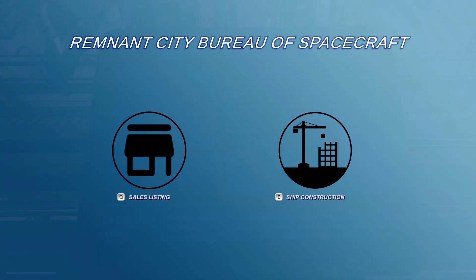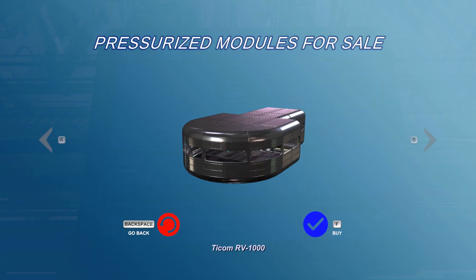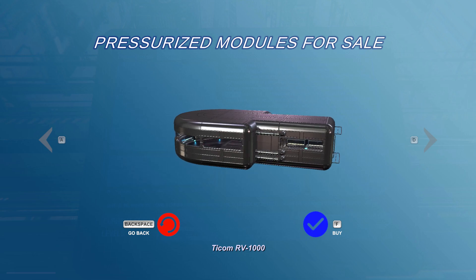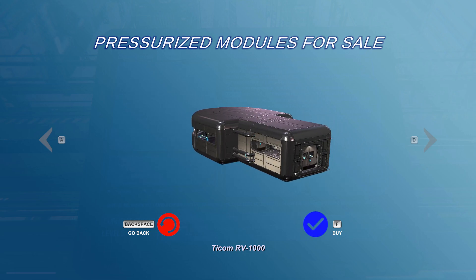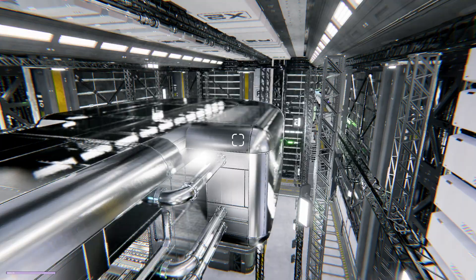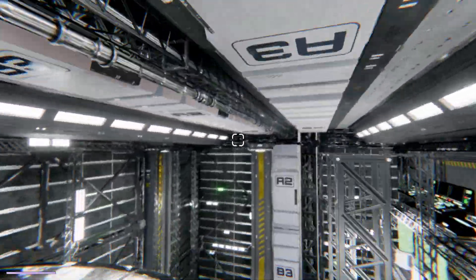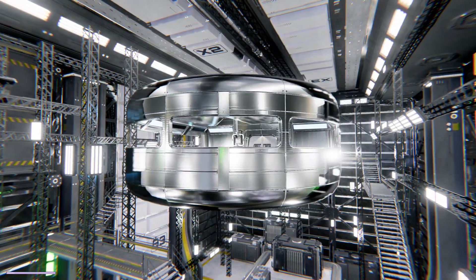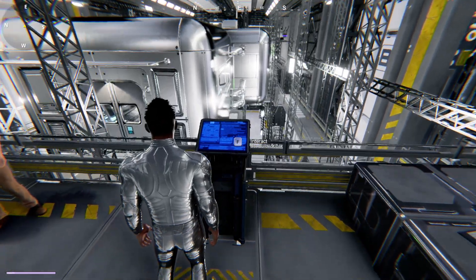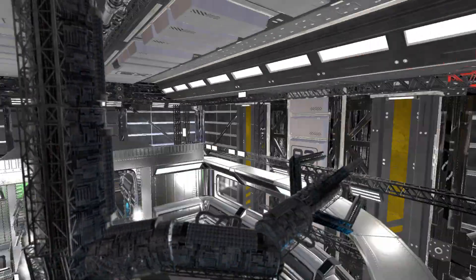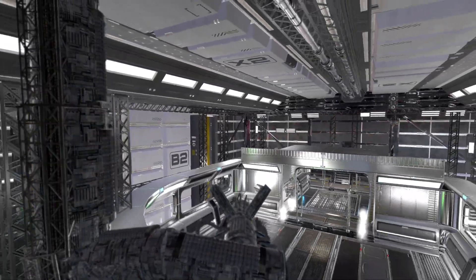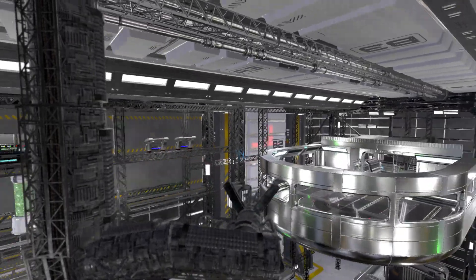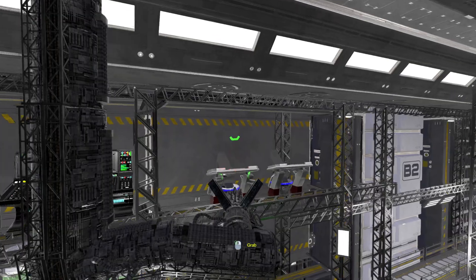Let's go ahead and go to the sales listing and look at the pressurized module. Right now we only have one in the system, but we've already made three others — we just have to smooth things out. Let's say I want to buy that so I can do an inspection on it and modify it. Everything is a little abrupt at the moment because this is still an early build.